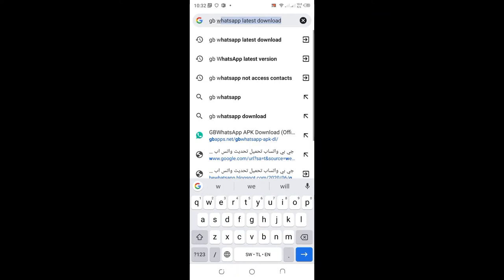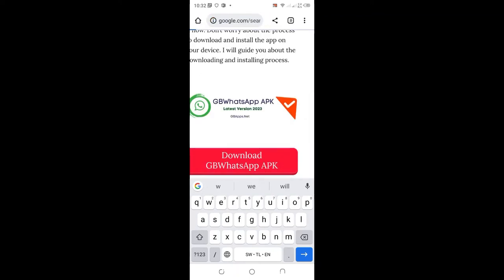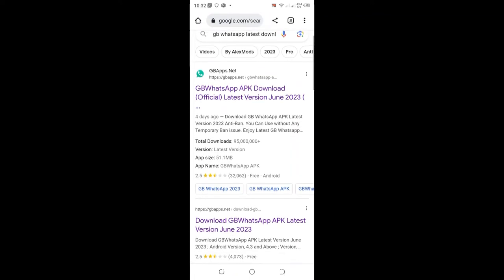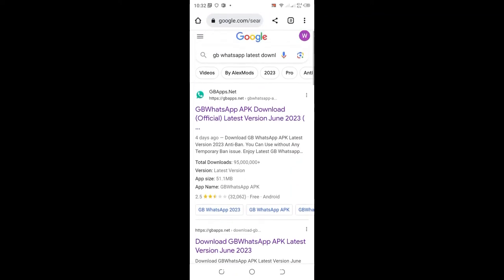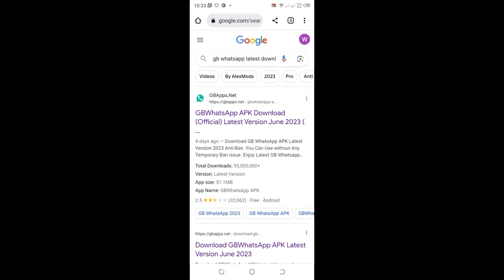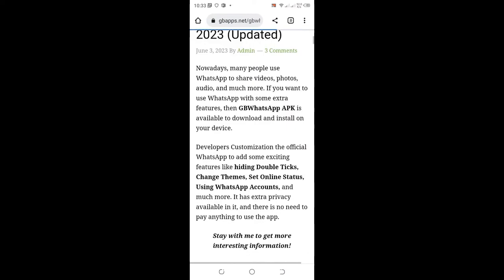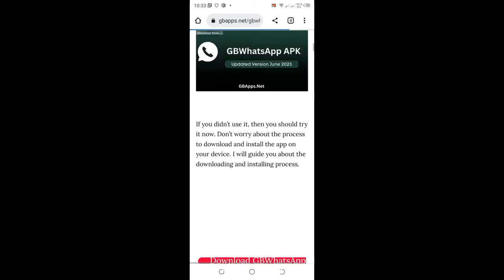It is download. It will open this GBWhatsApp application. You can just click this one at the top and view the latest update.